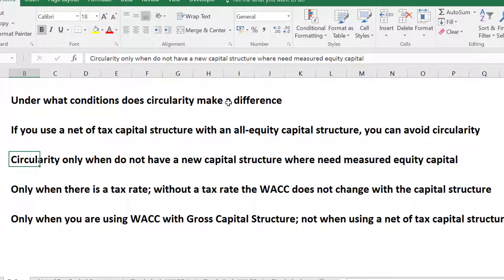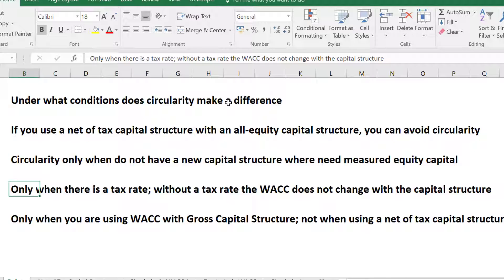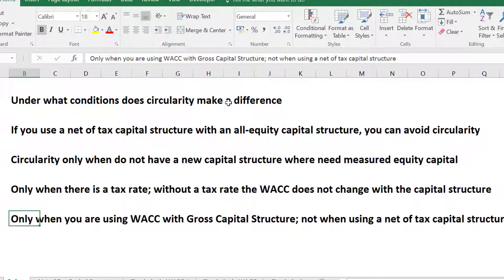Then I'm going to show you exactly what conditions cause circularity. It only occurs when you've measured the beta on an unlevered sample and then reapply that into a leveraged beta with a new capital structure — where the WACC is affected by the leverage, but the WACC also changes the capital structure. And that only occurs when you have a tax rate. Without a tax rate, there's no problem. Without re-leveraging the beta to a new capital structure, there's no problem. You can avoid the whole thing, or you can solve it with a nice little function.